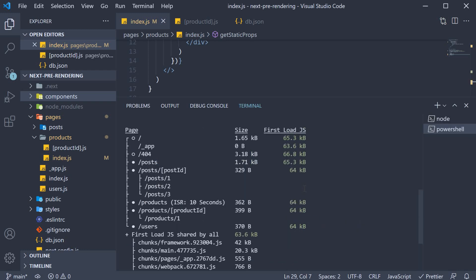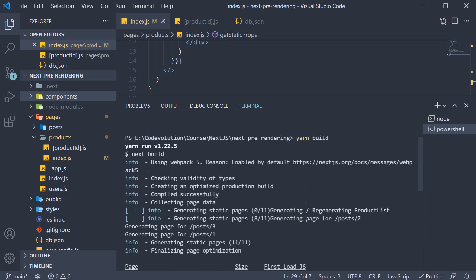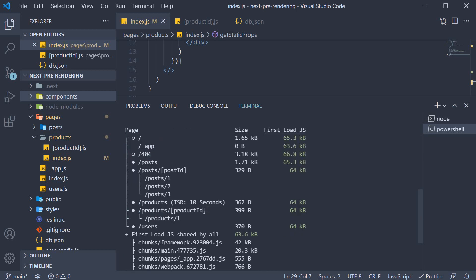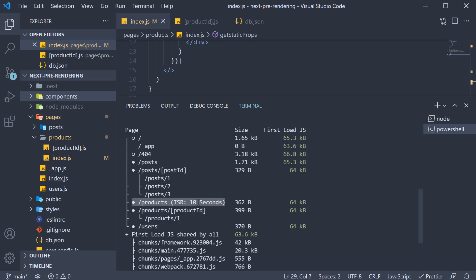Once the build completes, you should be able to see the log statement in the terminal. In this case, product list is being generated. We can also see the page corresponding to slash products, which is specified as a static site generated because of the filled circle next to it. But unlike the users page, we have some additional info for the products page. The build mentions that the product page can be regenerated every 10 seconds.